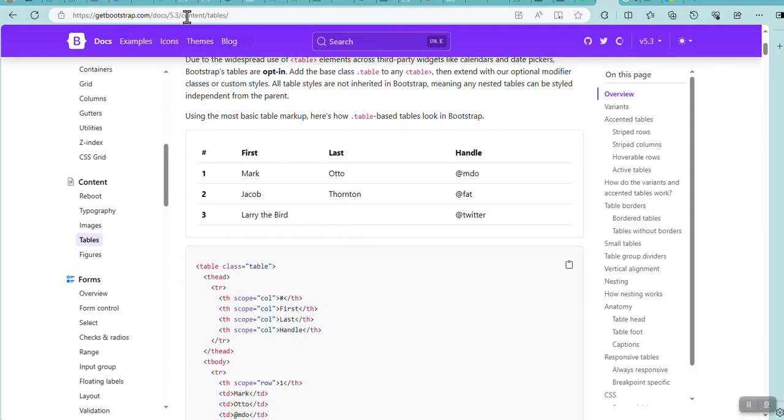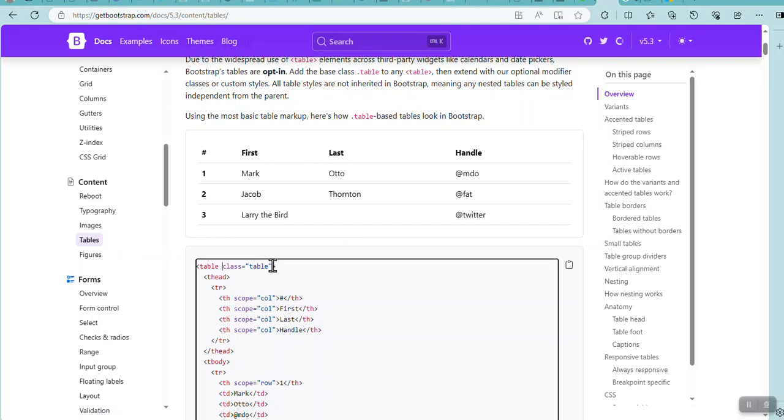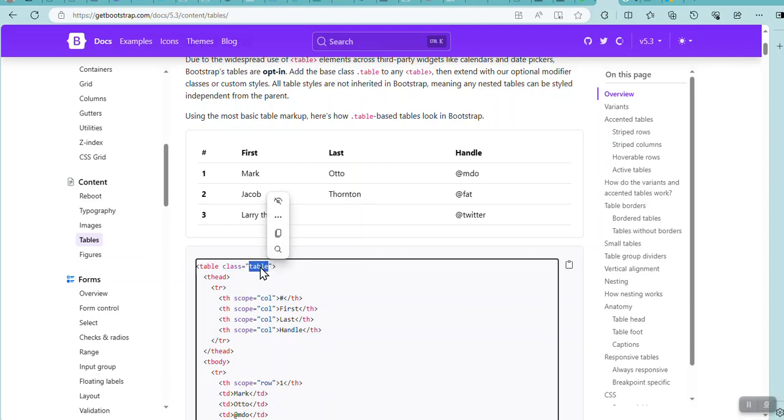Here on getbootstrap, wherever I've clicked, it's going to tell me what I must put into my HTML file. And here, class table. I want to use class table because that will then format my table.